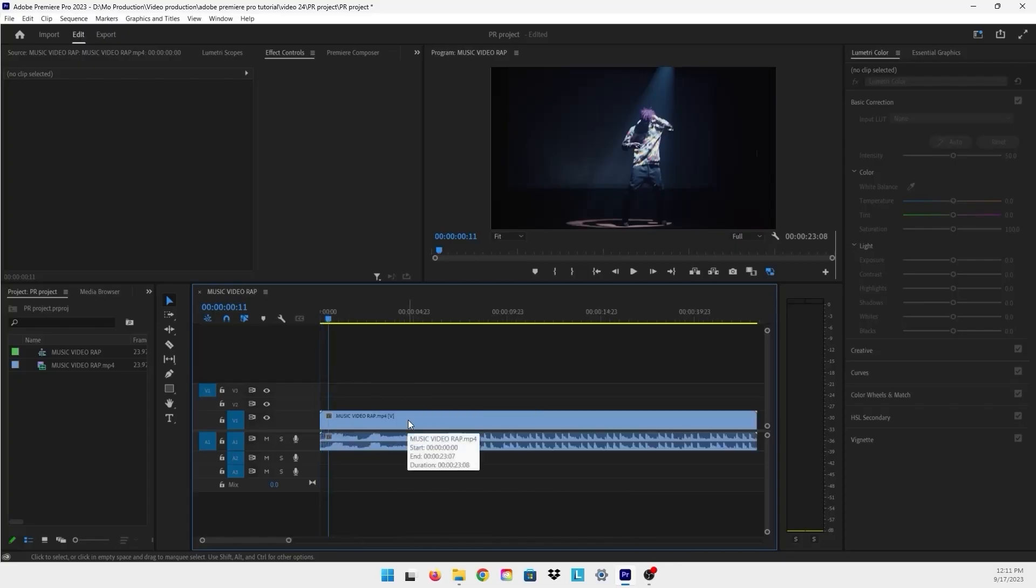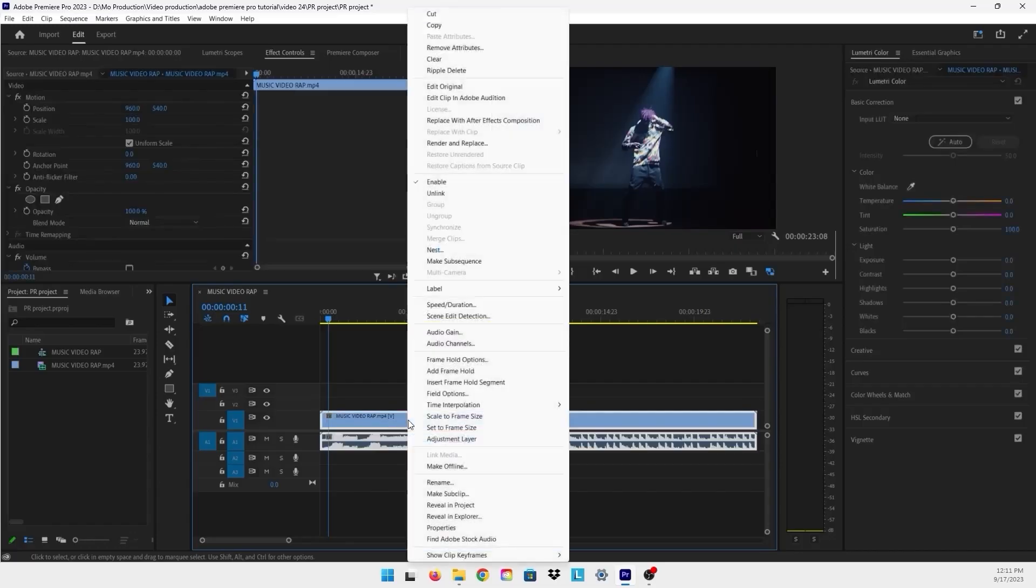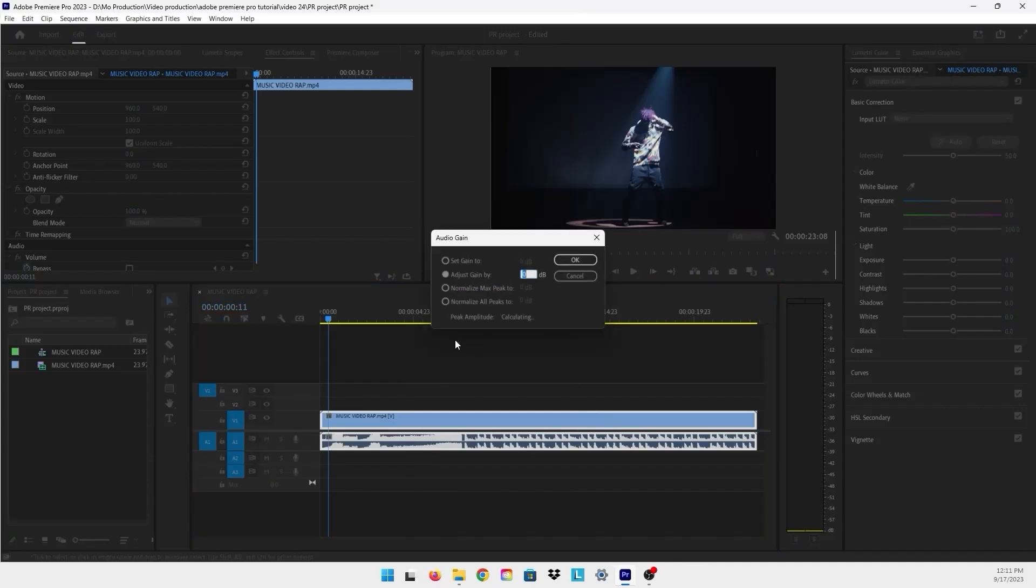The first way that we'll go through is to right-click on the video and then go to Audio Gain right here. The Audio Gain panel will appear and you can see here it shows Gain by dB.